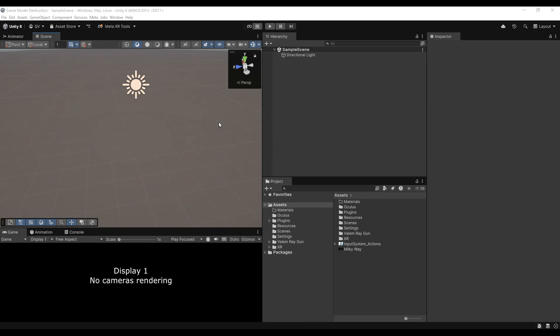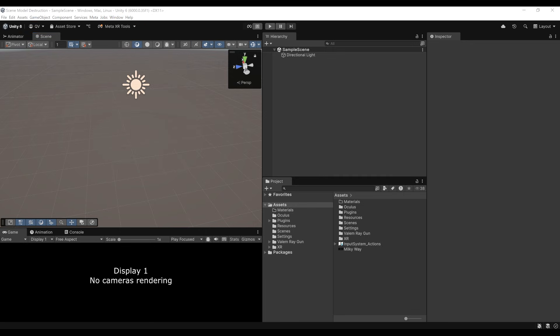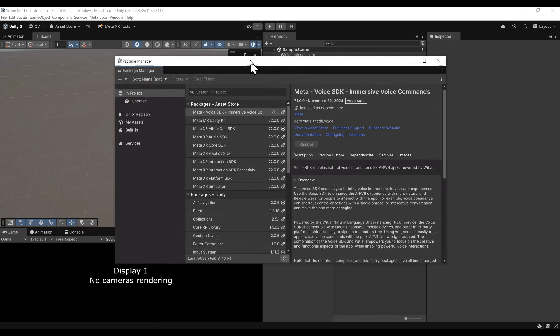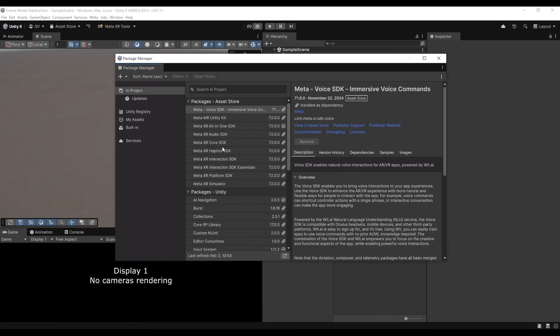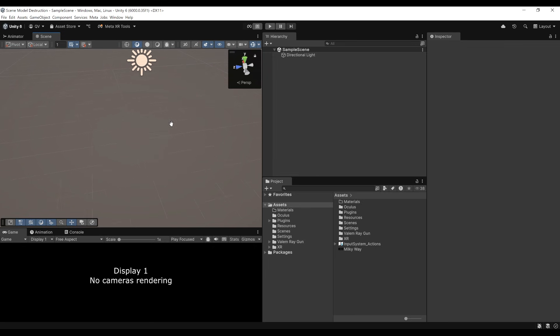So here we go. I'm inside a new Unity project. I've already downloaded, as you can see in the Package Manager, the Meta All-in-One XR SDK. What's very important is to have a version above 71, which contains the destructible mesh component that we will be using in this tutorial. And this is also my first tutorial using Unity 6, which is kind of cool.